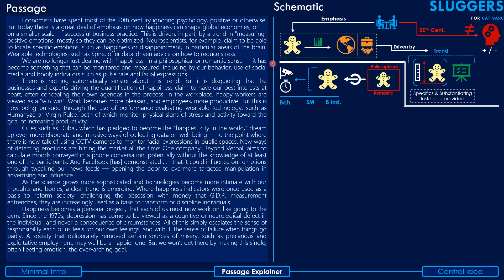Explaining the second paragraph: we are no longer dealing with happiness just within the box of philosophical or romantic sense — it has gotten outside of that box. It has now become something that can be monitored — represented by a security camera icon — and measured. This includes three things: one, our behavior; two, use of social media; and three, bodily indicators such as pulse rate and facial expressions.